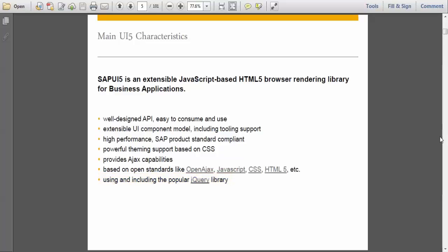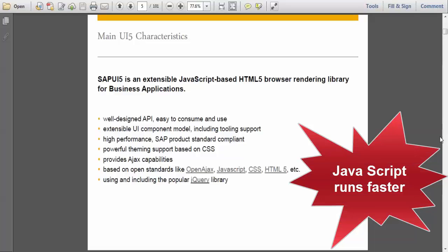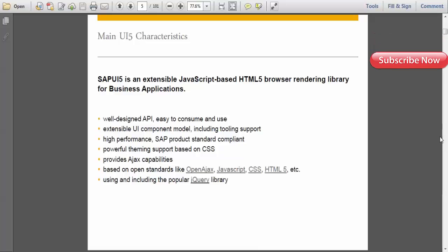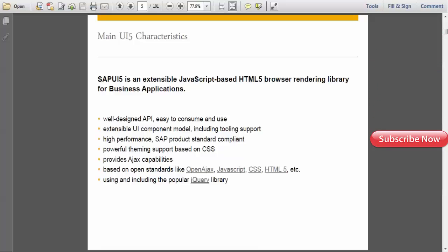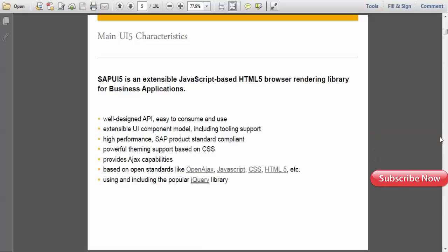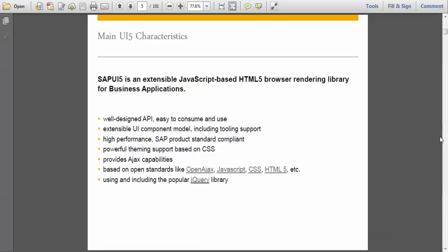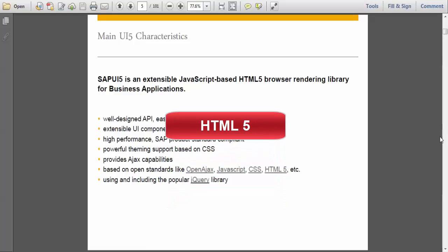And the most important thing, SAPUI5 is based on Open Ajax, JavaScript, CSS and HTML5. So before learning or getting into SAPUI5, you need a basic knowledge on these technologies. So don't worry about it. I will be taking you through that. What is JavaScript, what is CSS, what is HTML5. No need to worry.